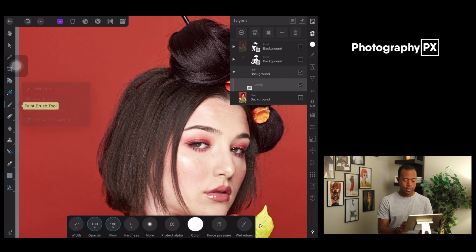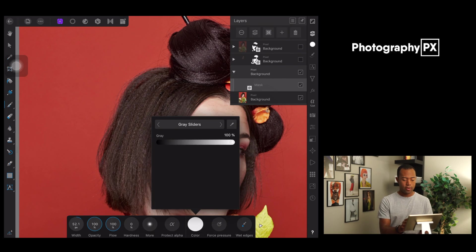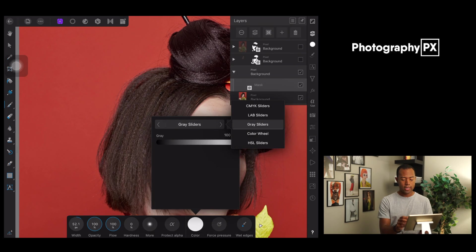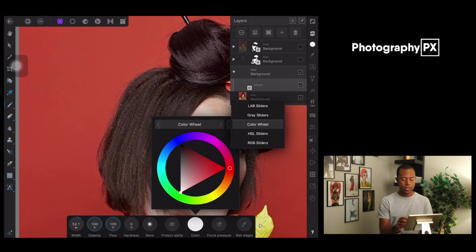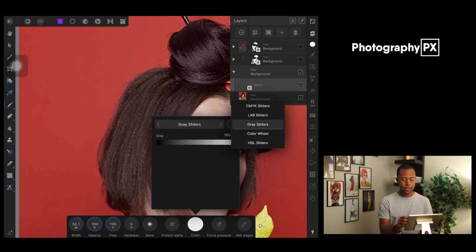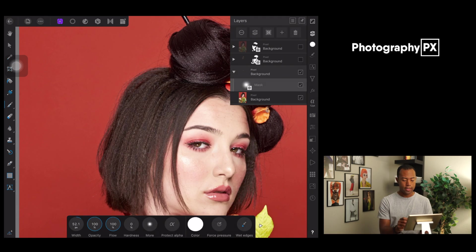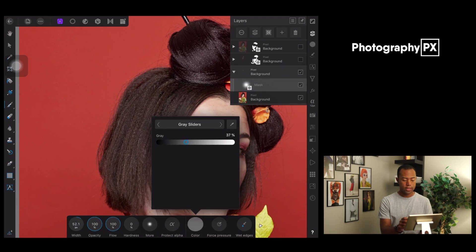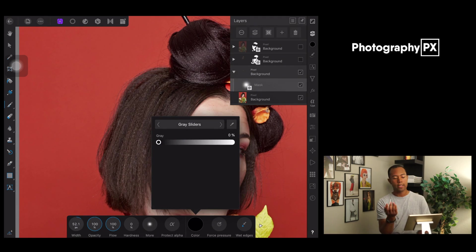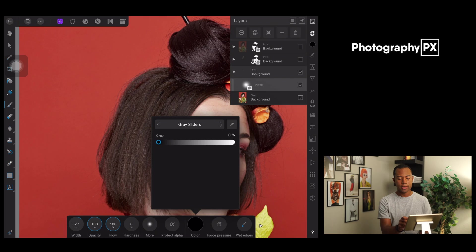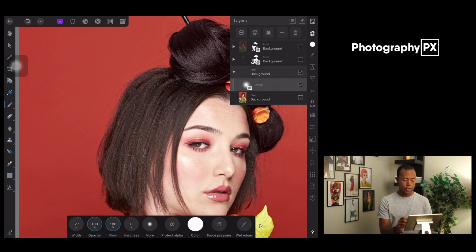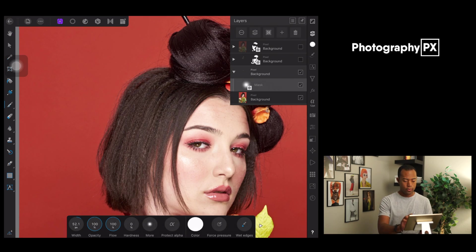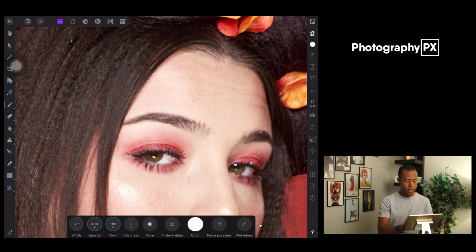Go over here, make sure gray sliders is selected. By default, it does color wheel, but you want to make it exactly white. So if you want to make it exactly white, use the gray sliders and you can transition between white and black simply by transitioning right there on the fader knob. So make sure it's selected to white.